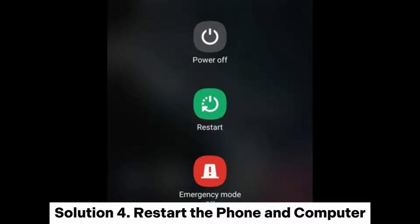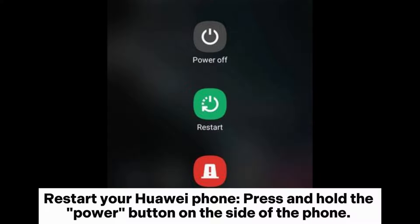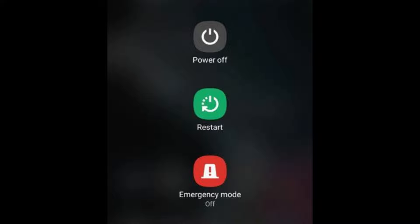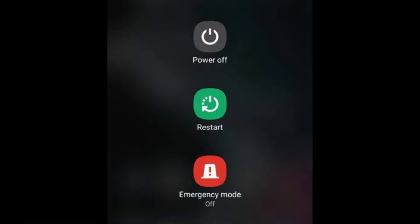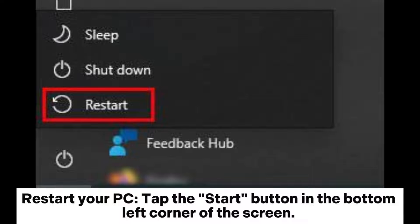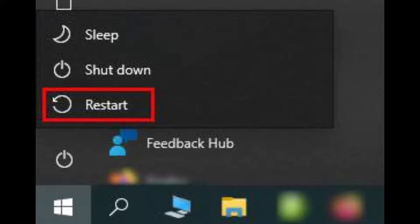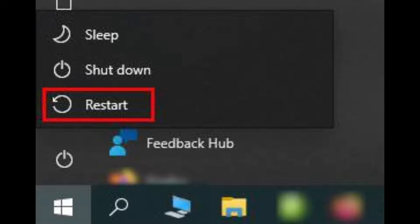Solution 4: Restart the phone and computer. To restart your Huawei phone, press and hold the power button on the side of the phone. When the restart and power off options appear on the screen, release the power button and tap the Restart option. To restart your PC, tap the Start button in the bottom left corner of the screen, click the power icon, and select Restart.